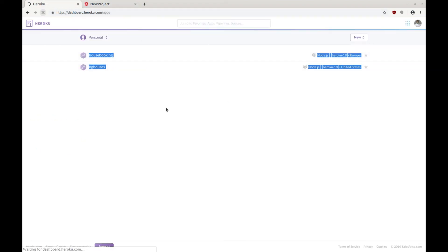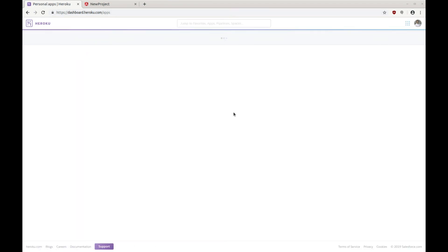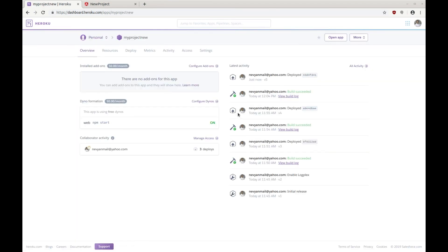If we refresh our dashboard we can see our project.